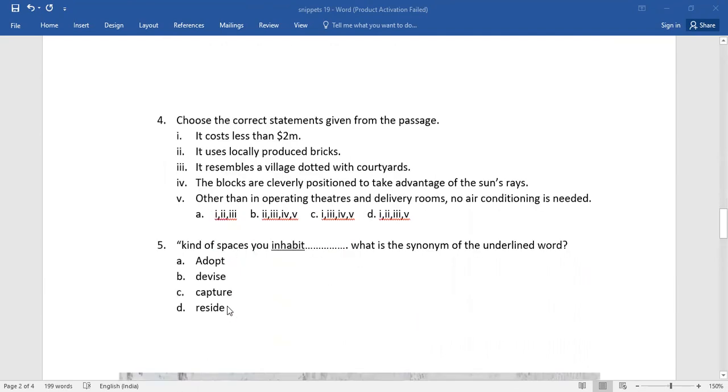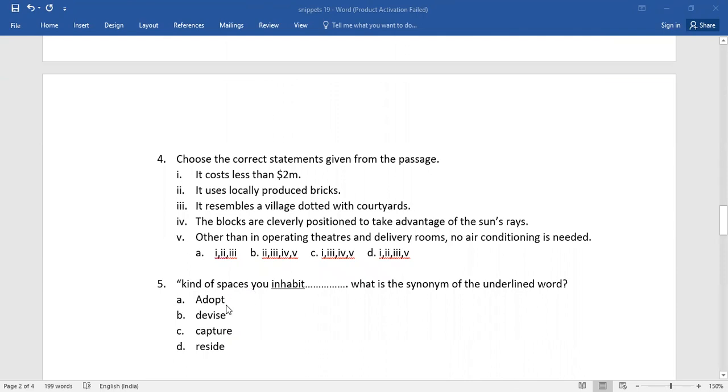Number five: kind of spaces you inhabit. What is the synonym of the underlined word? Which word has been underlined here? Inhabit. Which is the right synonym for it? Select the right one.